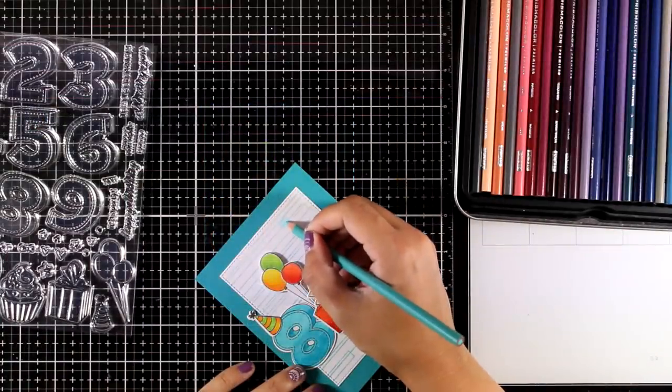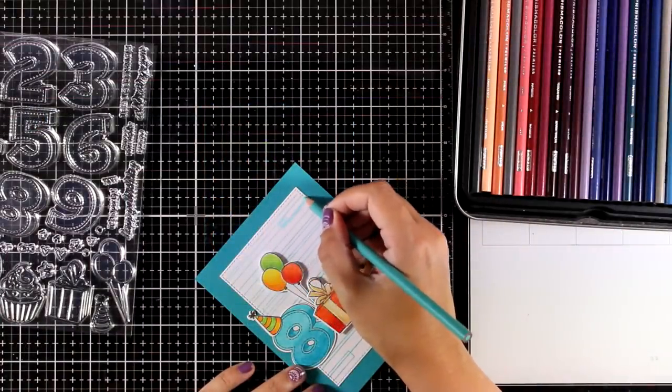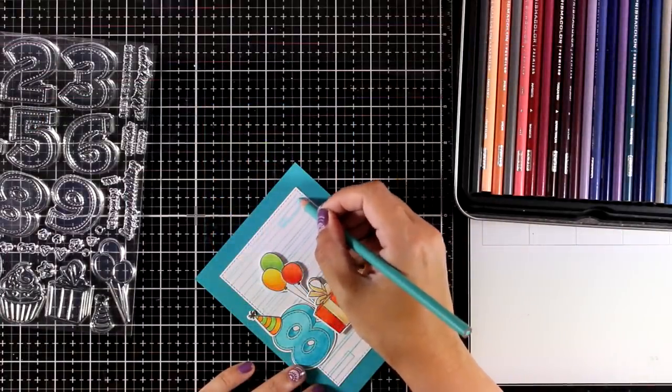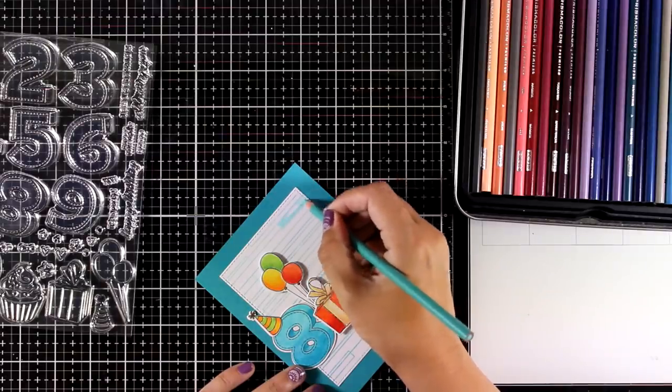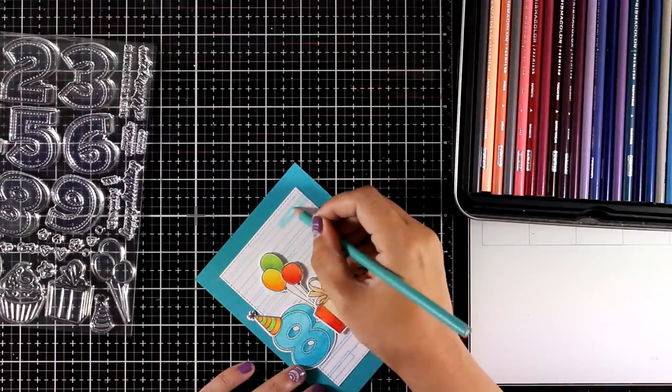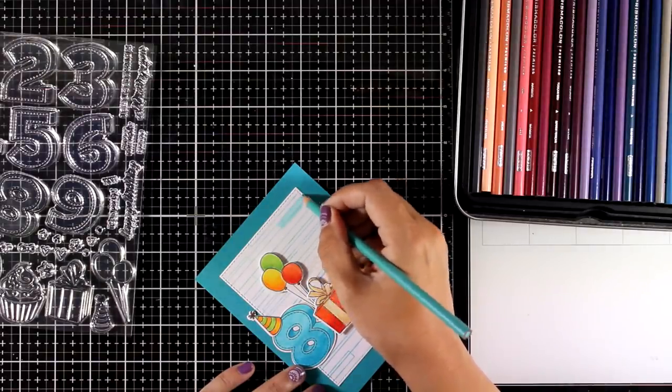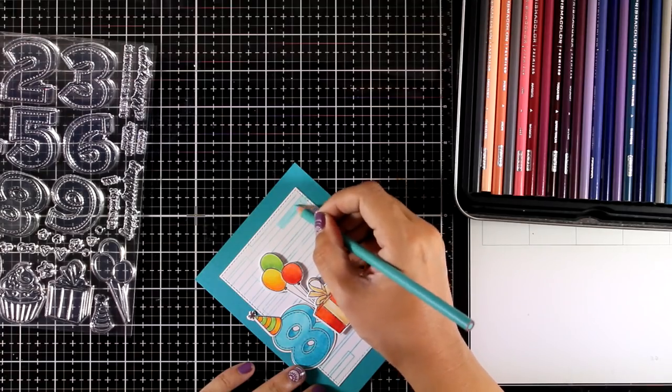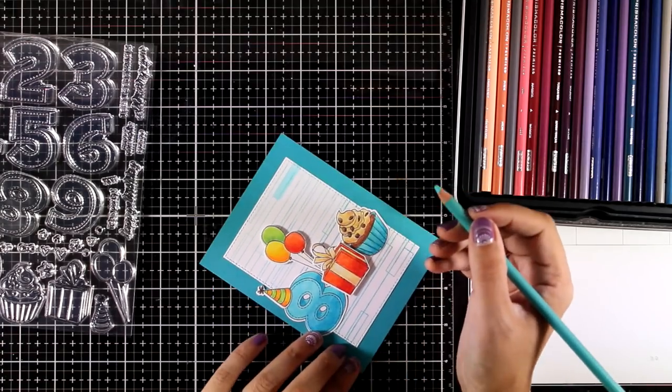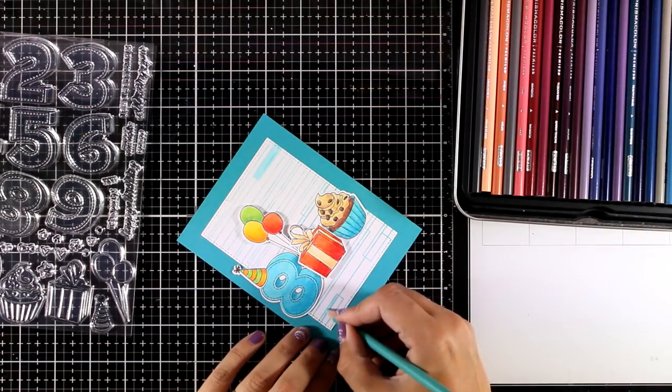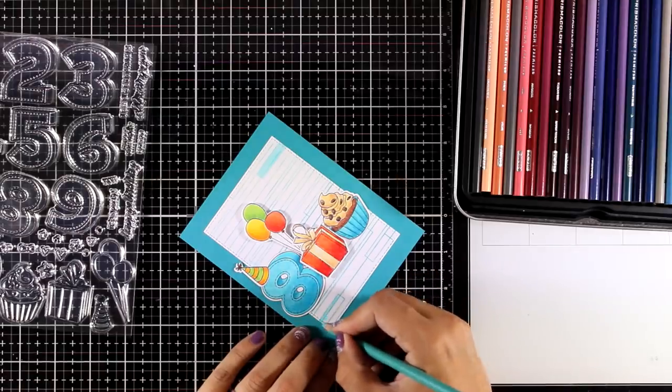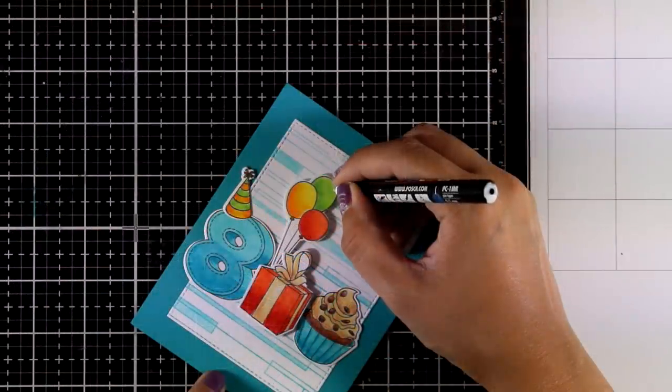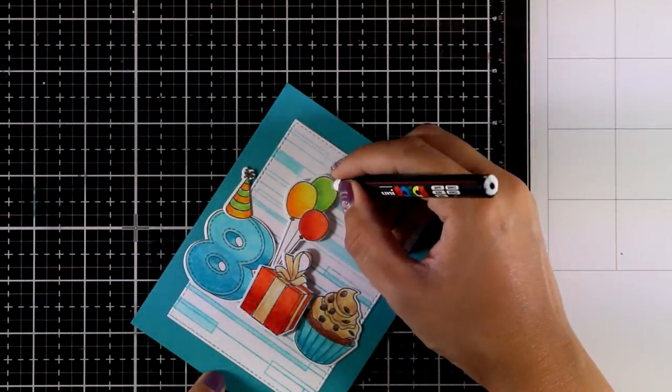I decided to color some of the planks at the background. I'm using the same blue that I used for the number eight so everything matches perfectly. Of course you can go multicolored at the background. I decided to keep it quite subtle but at the same time I wanted to have something going on there.